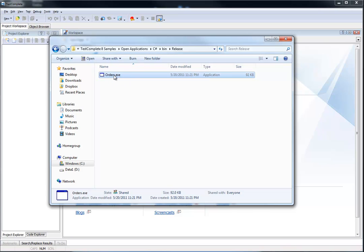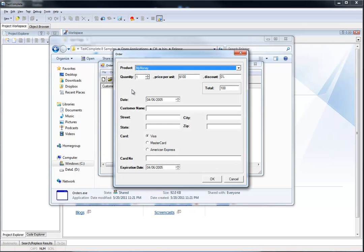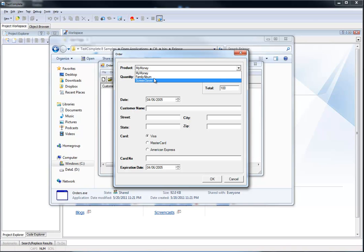You'll find an executable there. Let's go ahead and open up this application. This application will allow you to create a new order. In this combo box, you will notice that it has three elements: My Money, Family Album, and Screensaver.